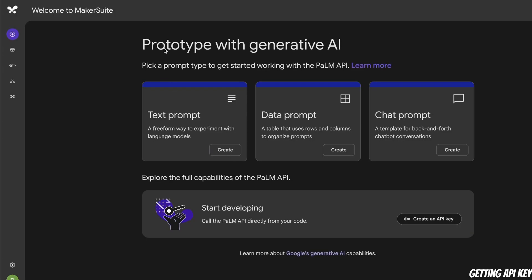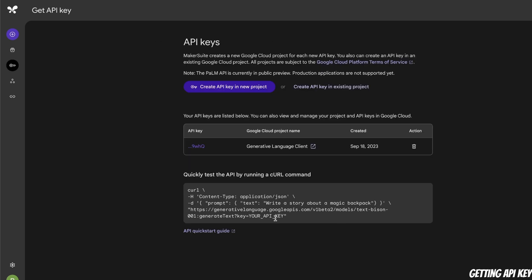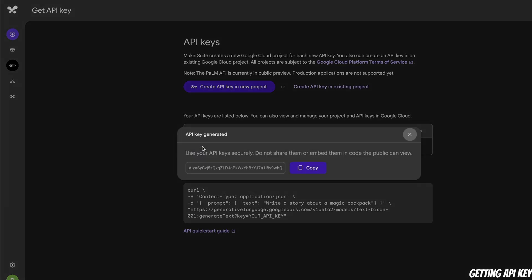This is the interface of the Google MakerSuite, which I've covered in my previous video. Right now we're just interested in getting the API key, so let's click on this. This will take you to another interface where you can create a new API key if you want, but I have an existing one, so I'm simply going to copy it. I will delete this after recording the video.